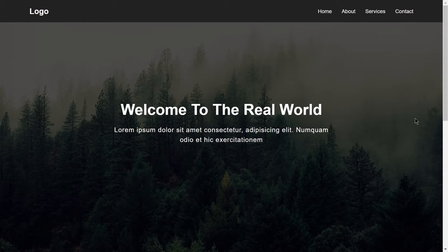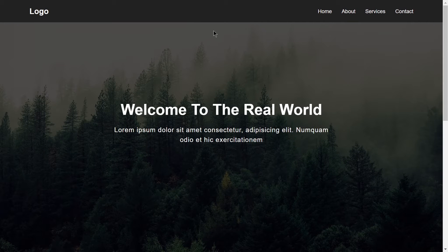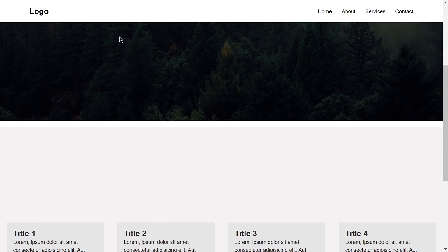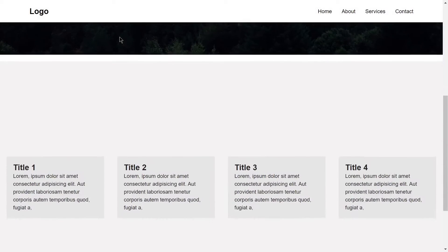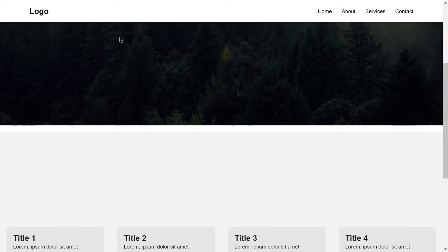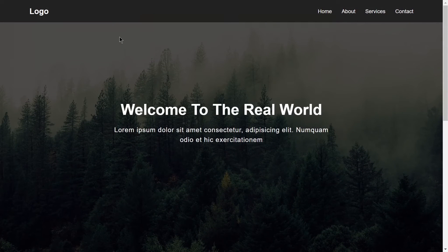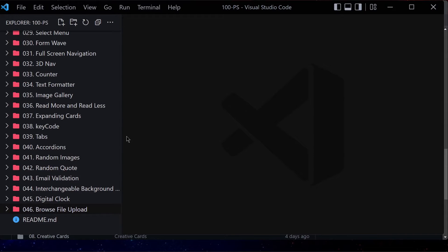Welcome to project 47 of this course. In this video we are going to be building a navigation using just HTML, CSS, and JavaScript. Currently the navigation color is black, but when you scroll down it will change its color to white. This is what we are going to be building, so without wasting any further time let's jump right to our code.